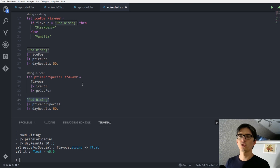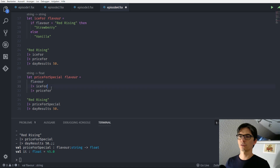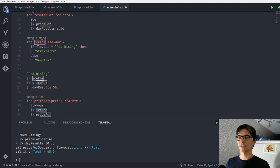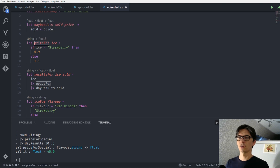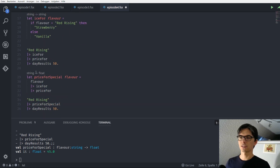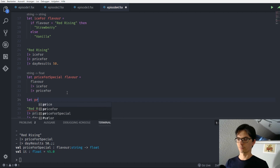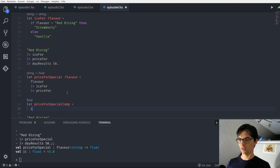With just one new function, we didn't do anything new here. We can look at 'price_for_special', which takes a string and returns a float. Why? Because the input of 'ice_for' needs to be a string, and we get back another string; the input of 'price_for' is then that string, and this function returns a float. So in the end the whole function takes a string and returns a float. We can express this in a much cleaner way using function composition. We say 'price_for_special_comp' equals 'ice_for' composed with 'price_for'.